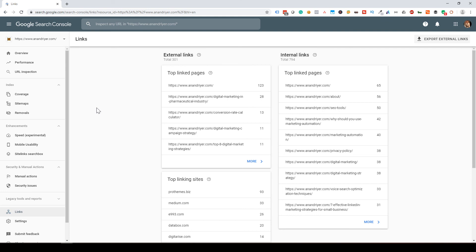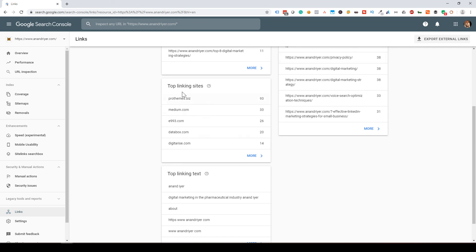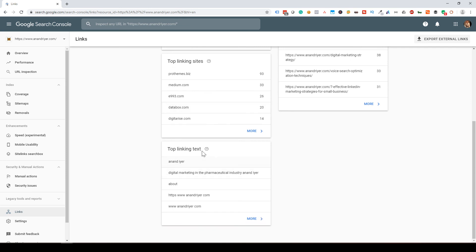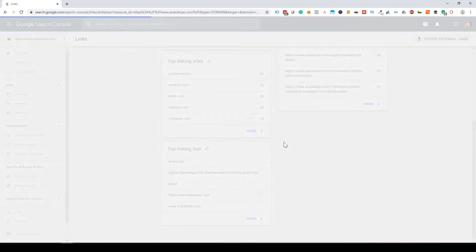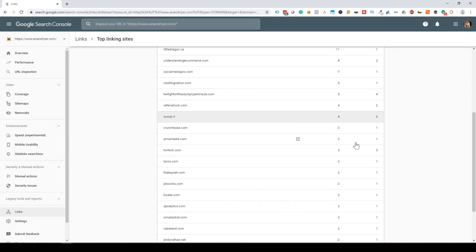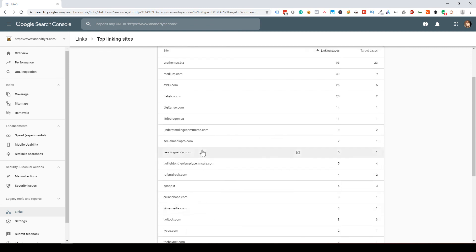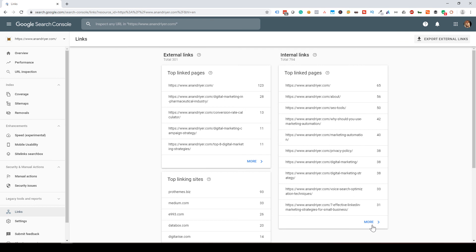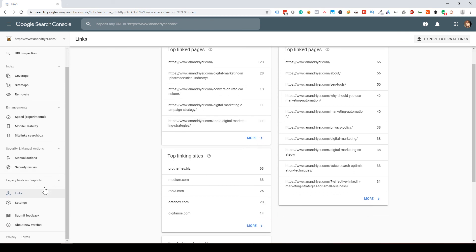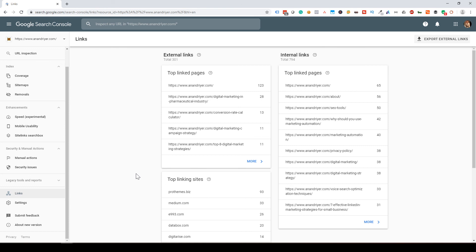The Links tab is an extremely powerful section. It shows all external and internal links for your website — the internal links you have, the top domains linking back to you, and anchor texts used. It's essentially giving you your backlink profile: which domains are linking back to you, what their target pages are, and what anchor texts they're using. The Links tab is a great way to understand your full backlink profile.